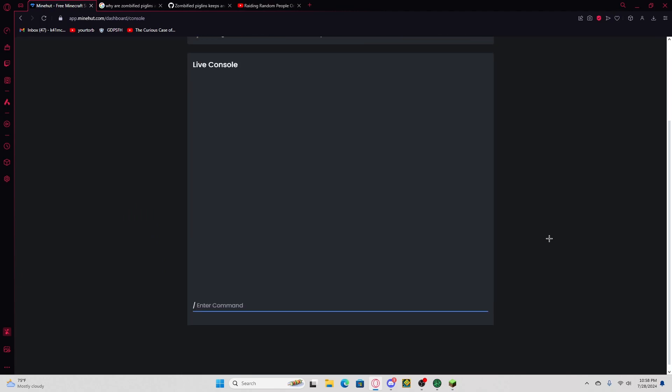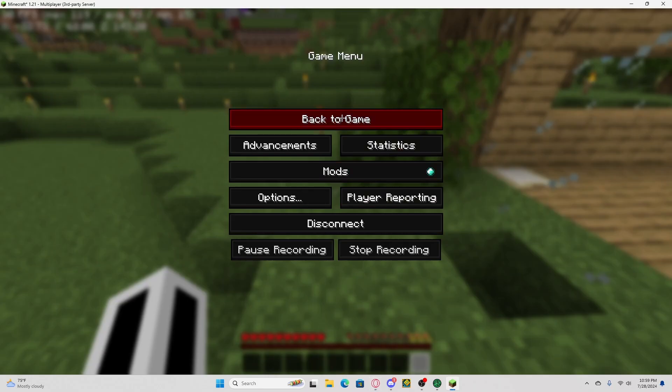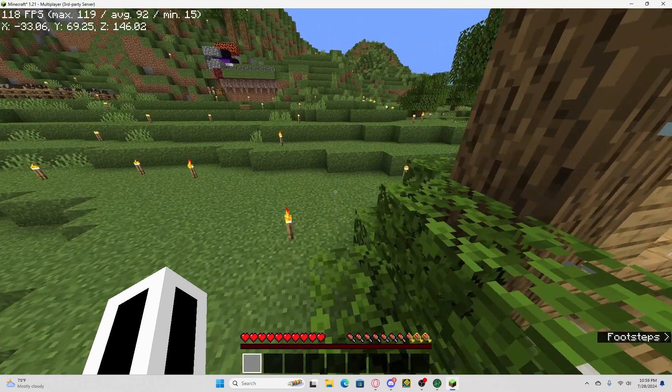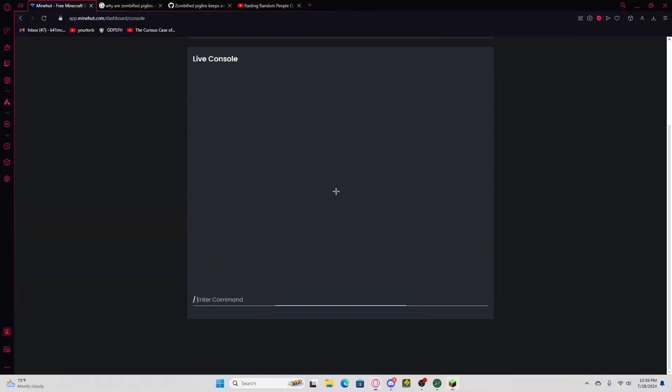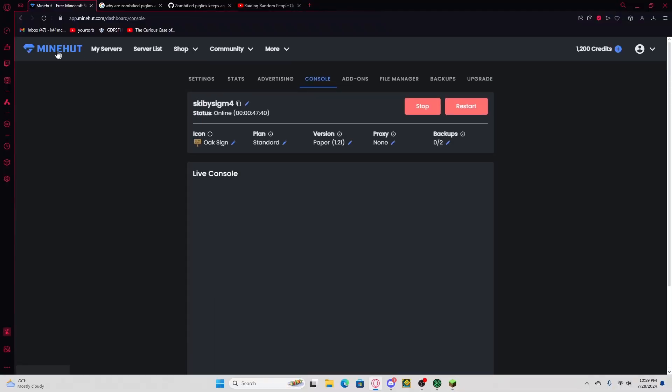Kai, stop spawning 500 netherite blocks. Hold on, I can't.